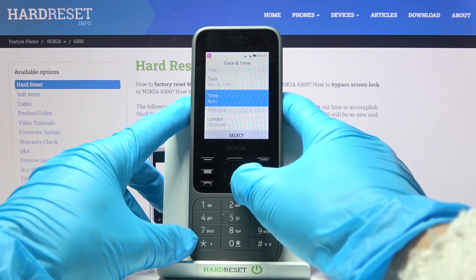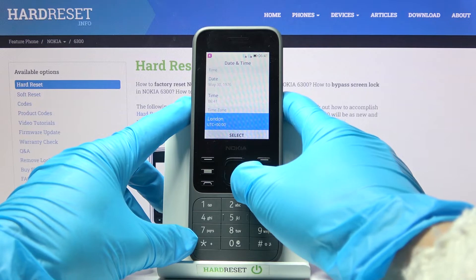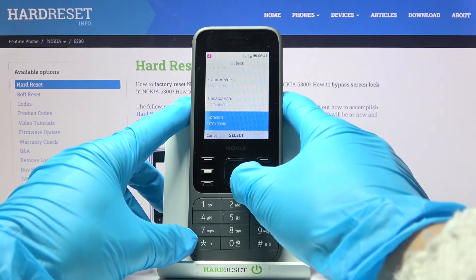Click on Save to apply the change. Then you can also personalize the time zone — just click on Select.